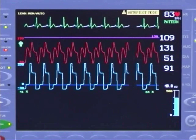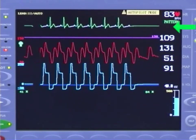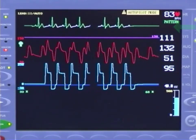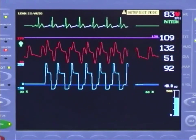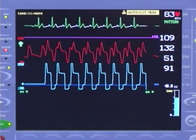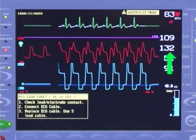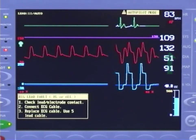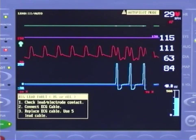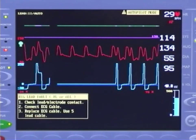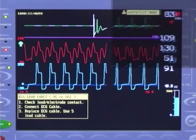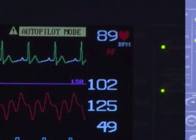For example, if the current lead is lost or becomes noisy, AutoPilot automatically switches to a more stable lead to maintain a consistent trigger. If all ECG leads and/or sources are lost, AutoPilot utilizes the arterial pressure waveform as the trigger. When the ECG is reestablished and stable, an ECG trigger is automatically resumed.